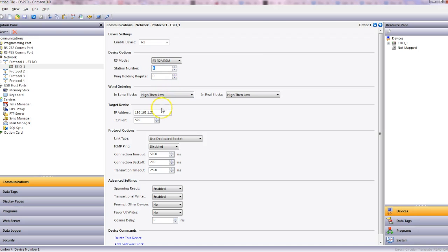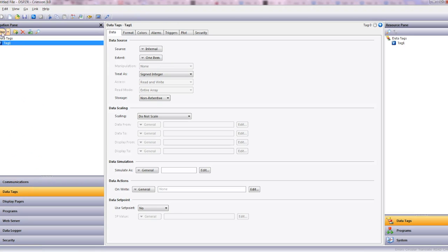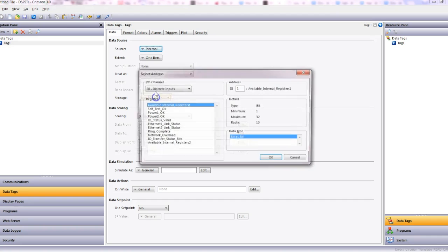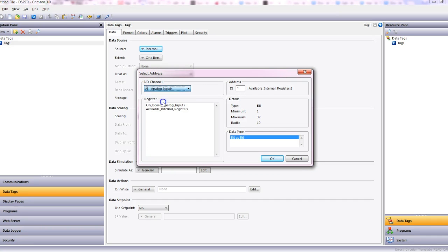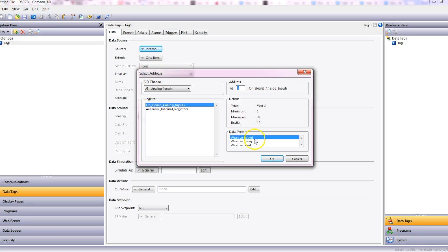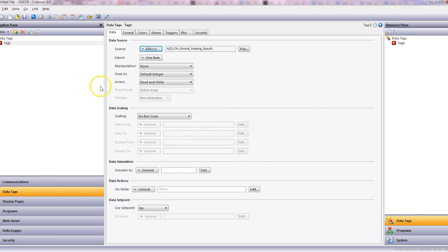Well now let's set up tags. So let's go to data tags and select new tag. Data source will be the new module we've just created, so E3 IO, and we're going to select the analog inputs. We have the onboard which is the physical and then the internal which is the internal registers. So analog input 1, onboard IO, analog input. The type word is 16-bit, long is 32-bit integer, and then real is 32-bit floating point. So we'll stick with the word and click OK.